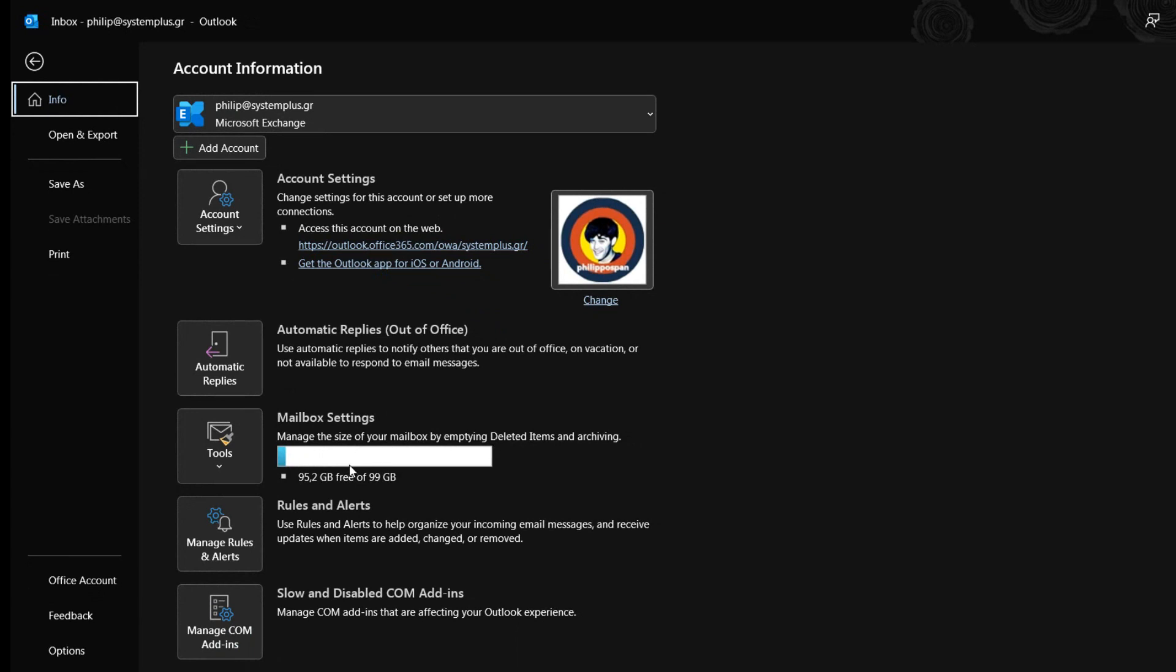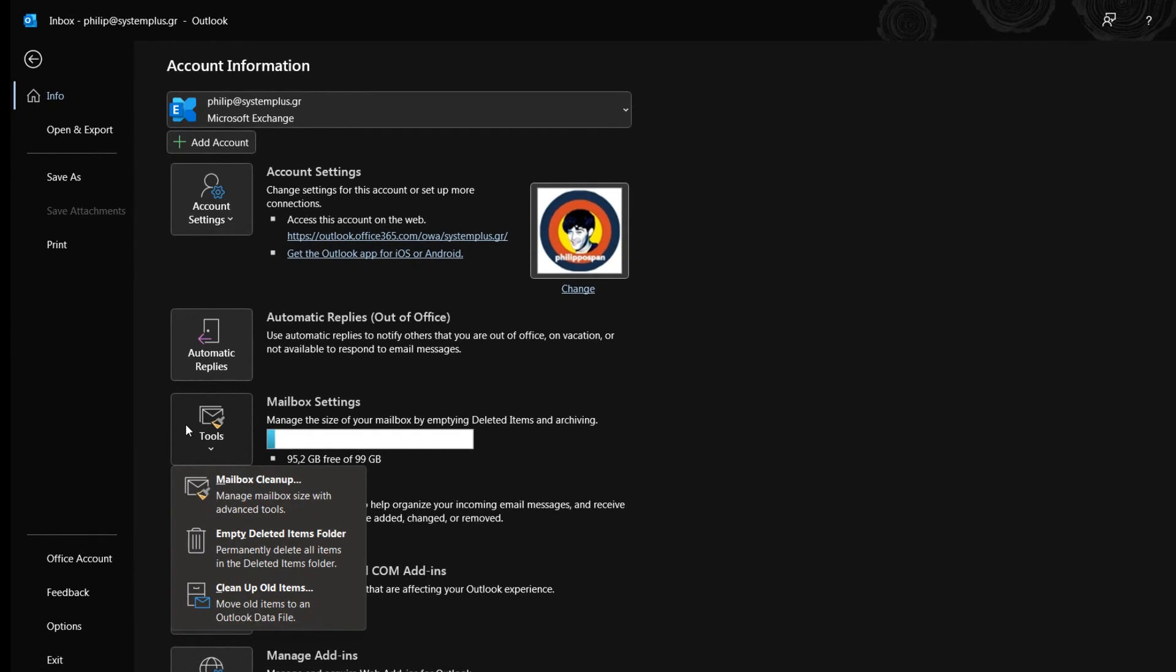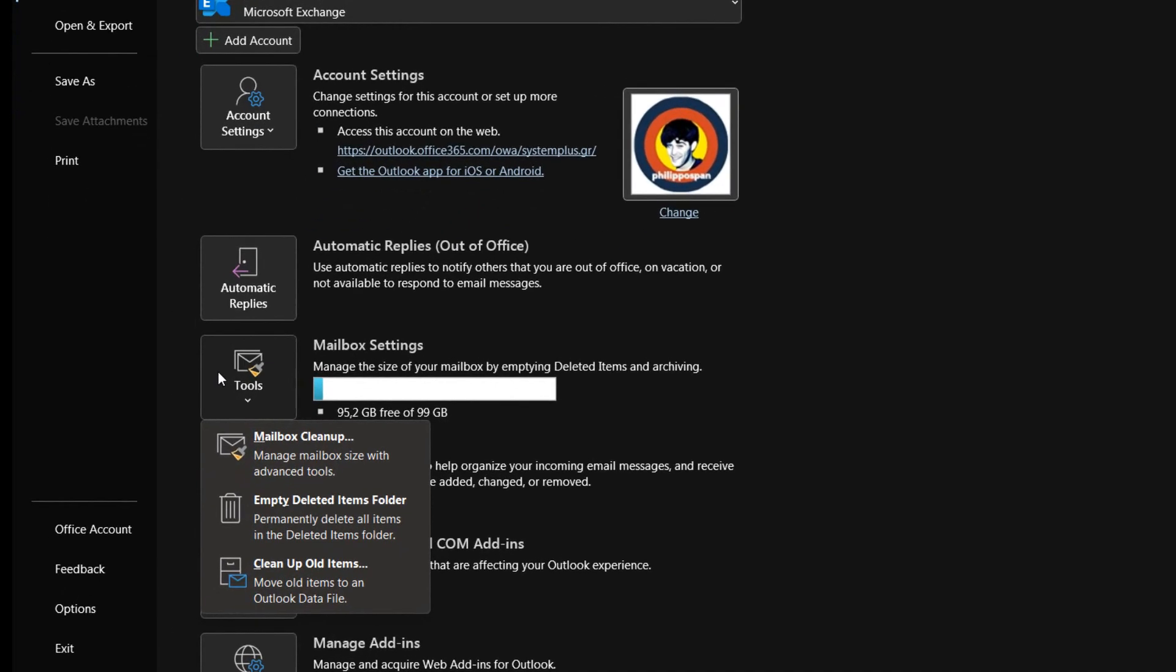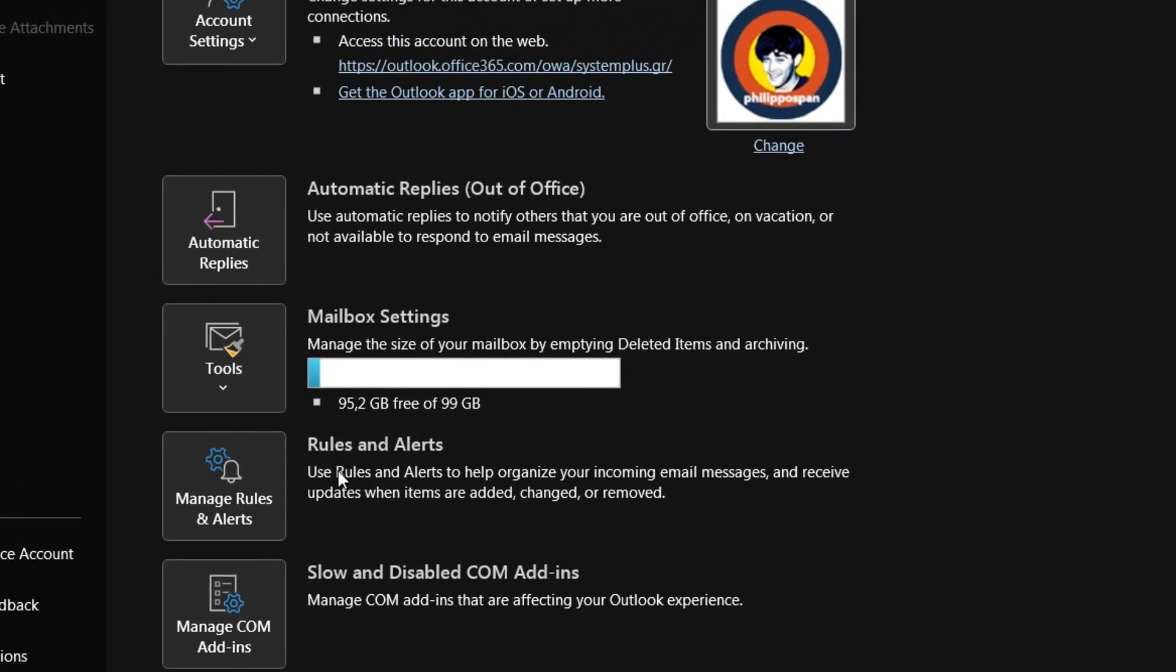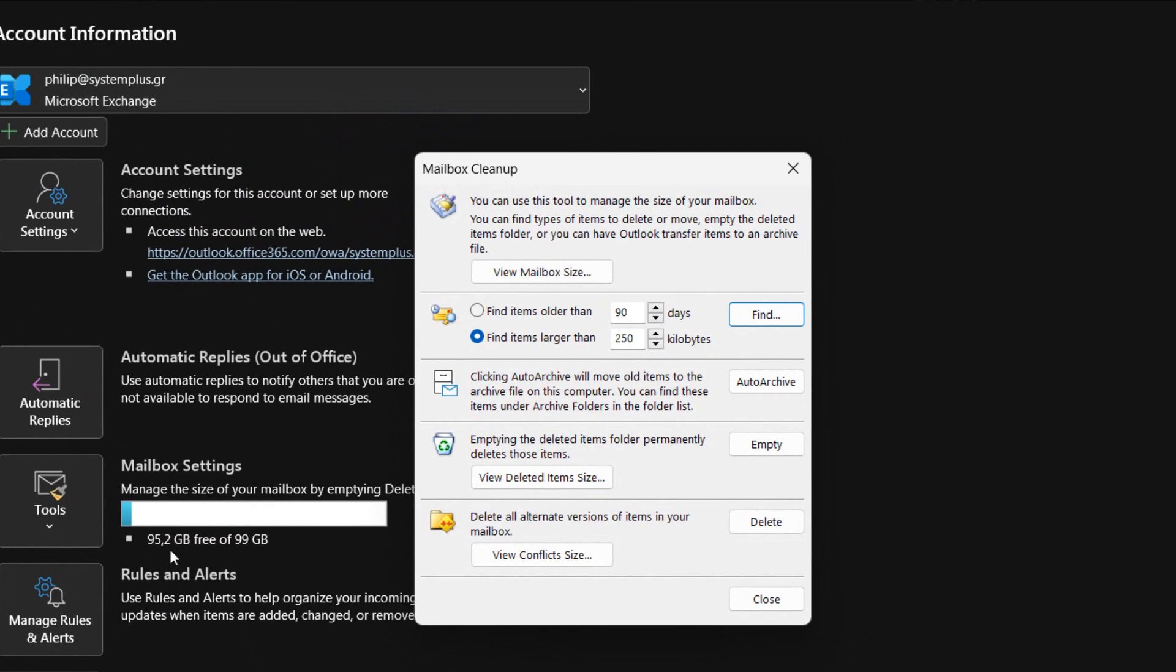Along with the information how much free space we have from the total size of our mailbox. At the right of the mailbox settings area, we select the button Tools. Once the Tools button is selected, the drop-down menu appears where we select the command Mailbox Cleanup.